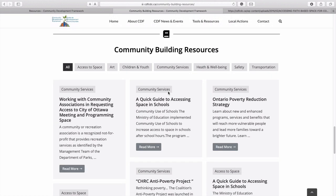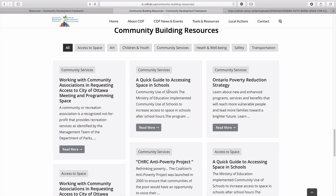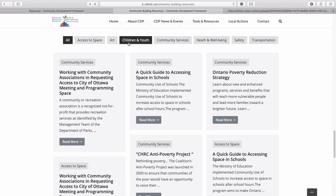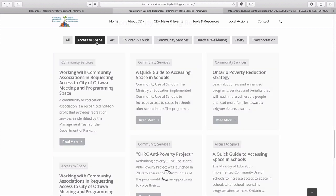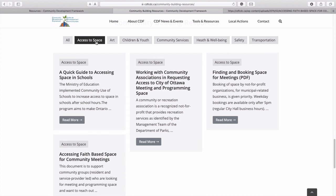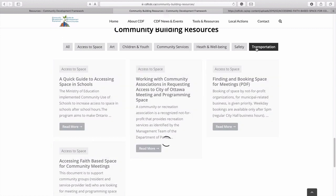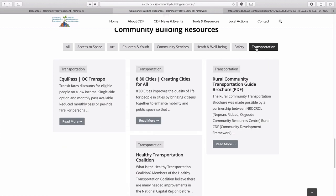This is the community building resources page. There is a lot of information, but what we changed was the layout, and as you can see, you can see a blurb about each item — not just a title — and then people can read more. We also added a category filter. They already had categories on the previous page, but we made the resource page more interactive. For example, if you want to look at 'Access to Space,' you just click that category link and it filters the results. The same thing for transportation — you click the category and it generates those posts.